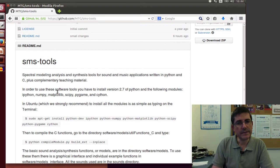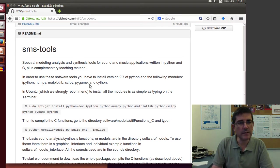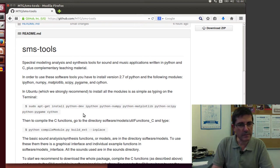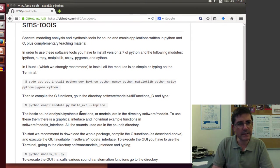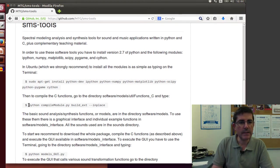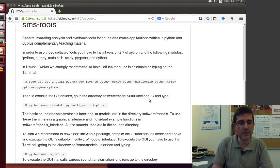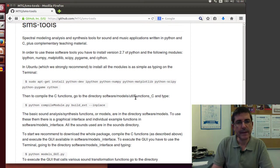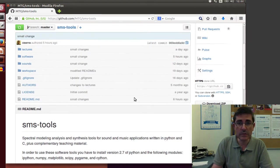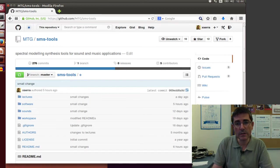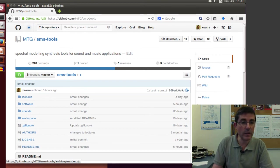The first thing it tells is that we need Python 2.7, that we need to install all these packages we already did in lecture 1. And then that we need to compile the C functions. So in order to do all that, the first thing we have to do is to download the zip file with all these.